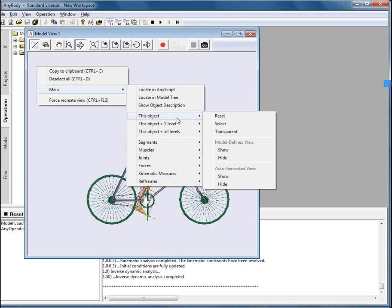Let's look a little bit further. We can see the section called model view defined view, model defined view. What that means is you can allow the system to visualize the objects how they are defined in any script code.